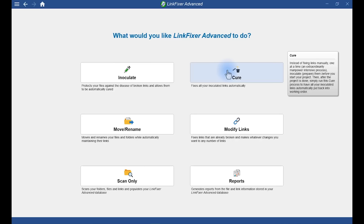Now, when you do a data migration or restructuring, links will break. We've already inoculated all of our links before our migration so that LinkFixer Advanced can now restore all of our file links. Let's do that.